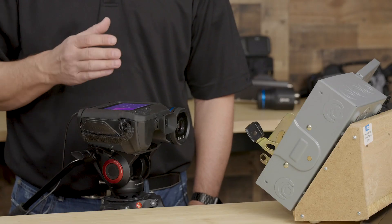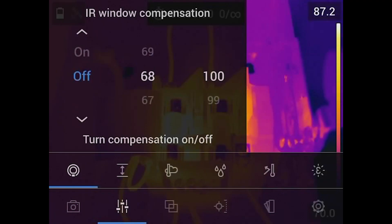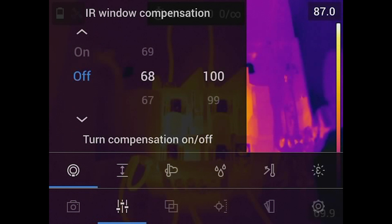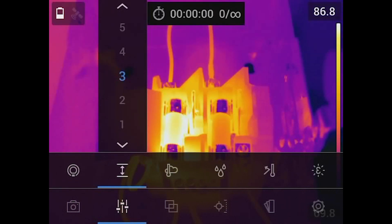Here in the settings, we can turn on compensation for looking through an IR window. For those of you who use IR windows to look inside your motor control center, MCC buckets, or panels, this allows you to compensate. You might want to compensate for temperature, but you also might want to compensate for the transmission of the window.